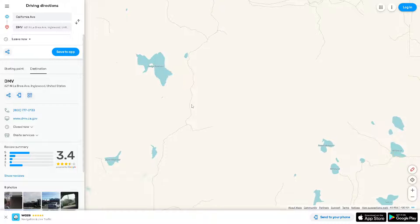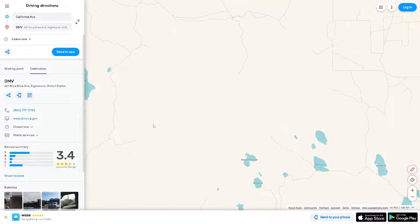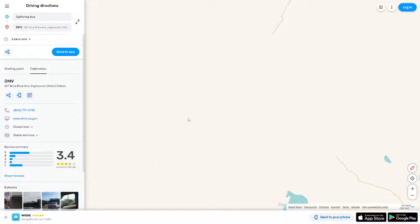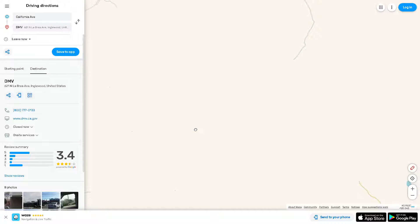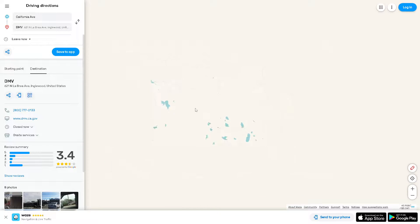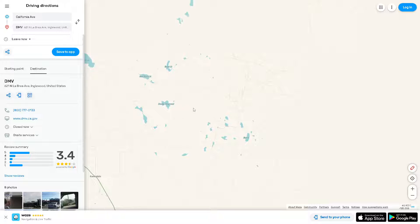Sometimes simply restarting the Waze app can resolve minor glitches or connectivity issues. Just close the app completely and then reopen it to see if the map displays correctly. If restarting doesn't work, try restarting